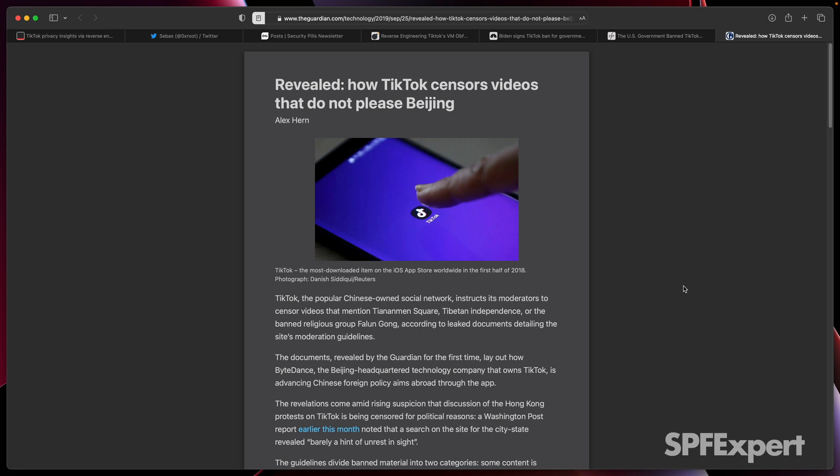I also linked to the 2019 article from The Guardian on how TikTok can censor videos — videos that the Chinese government doesn't like, or perhaps videos they want to control during a U.S. election to influence how TikTok users think about a particular topic.